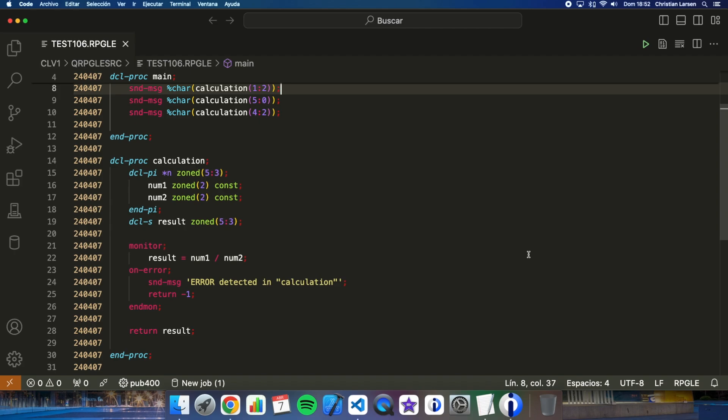OnExit is an opcode that allows you to run a section of code every time a procedure ends. Not a program, a procedure. And this can be a main procedure or a sub procedure. And when I say every time is every time. I mean, it will run whether it ends normally or abnormally.